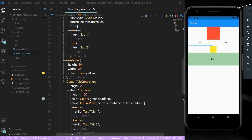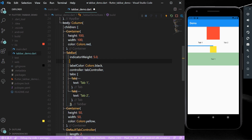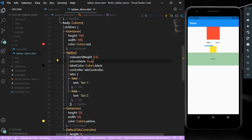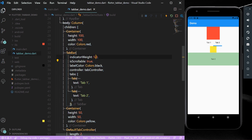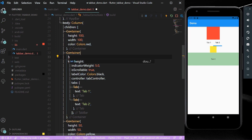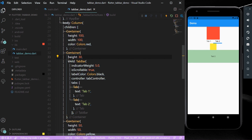If you want to remove the default padding between tabs, set isScrollable to true on the TabBar. To adjust the space between the tab label and the indicator, wrap the TabBar in a Container and give it a custom height — for example, 30. This is how you can control the height of your TabBar in Flutter.